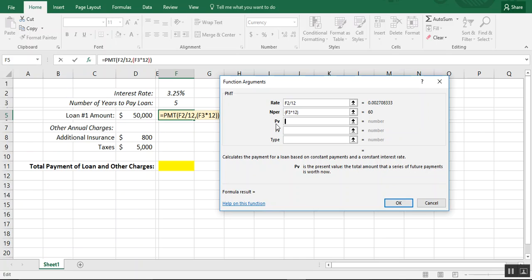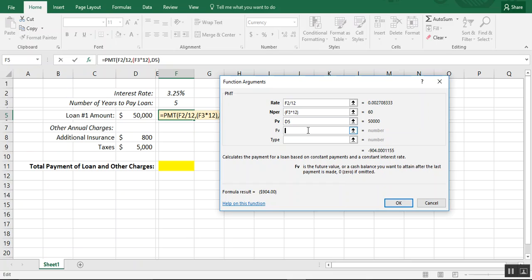The PV is your present value — that's the amount you're financing. In this case it's $50,000, so I'll reference that cell. Future value is the amount you want your loan to be at the end of all your payments; for most loans that's going to be zero, so we'll type in zero. Type refers to whether you make your payment at the beginning or end of a period — the default is zero, which we'll use. You can use one if you know you'll be making payments at the beginning of the period.